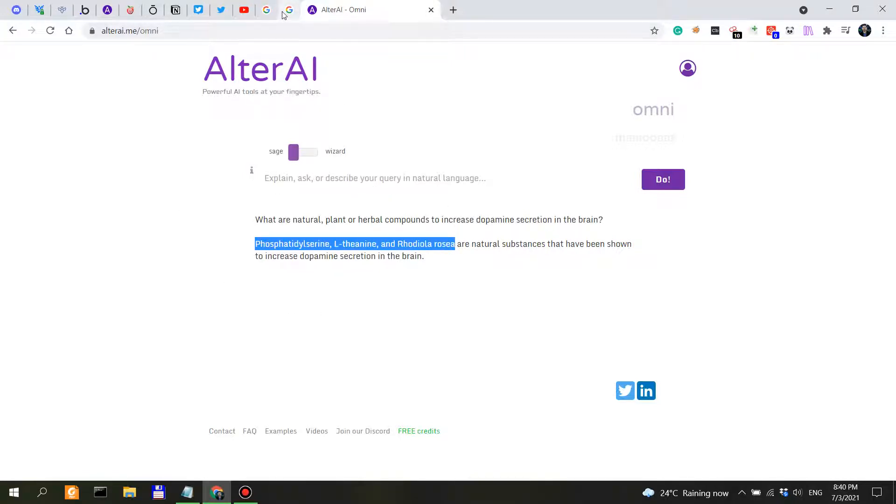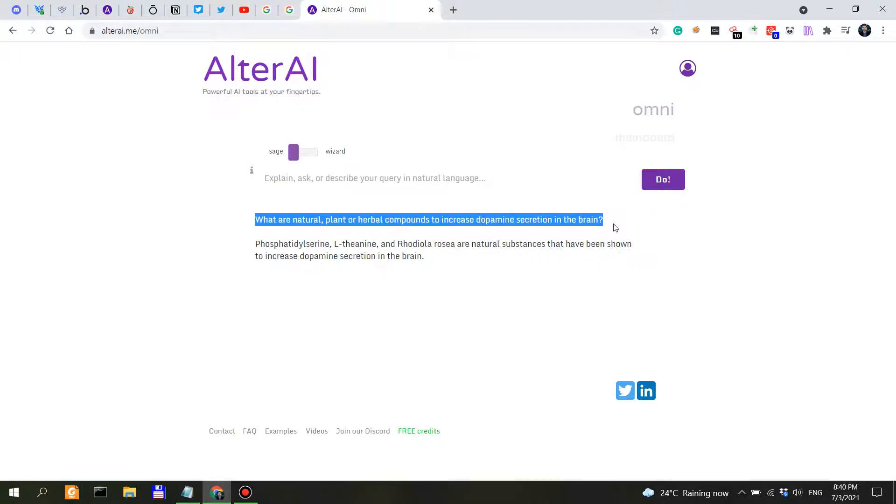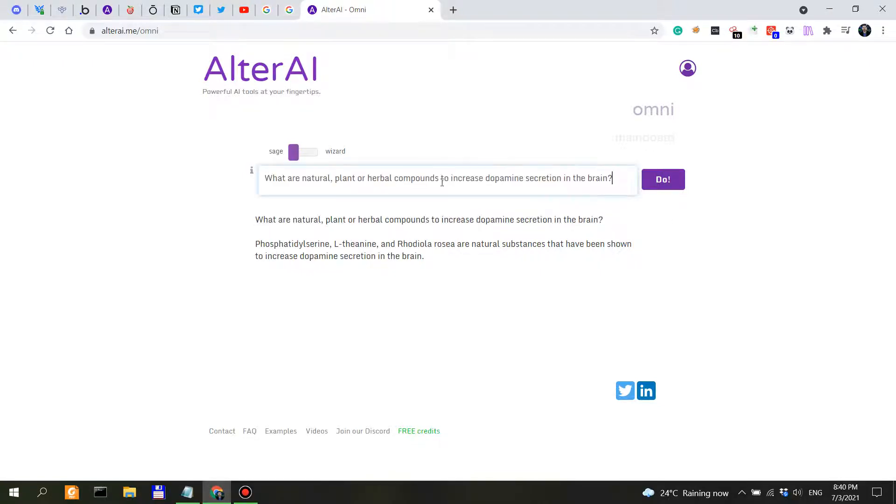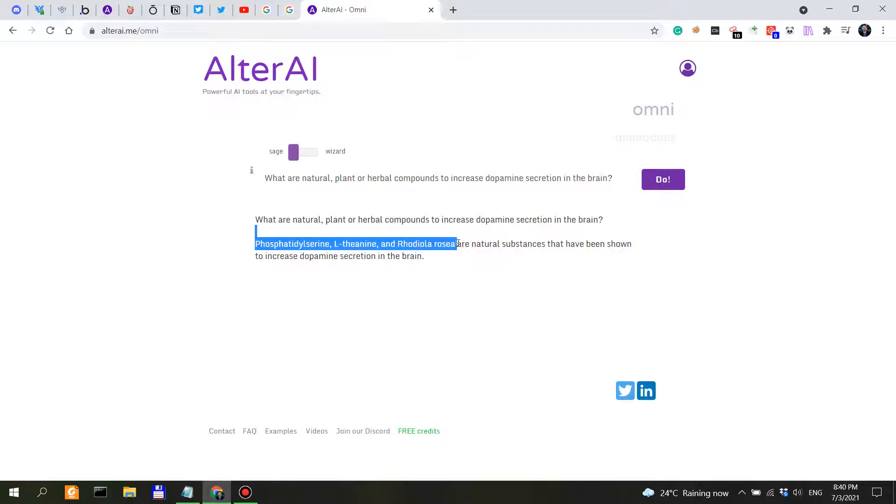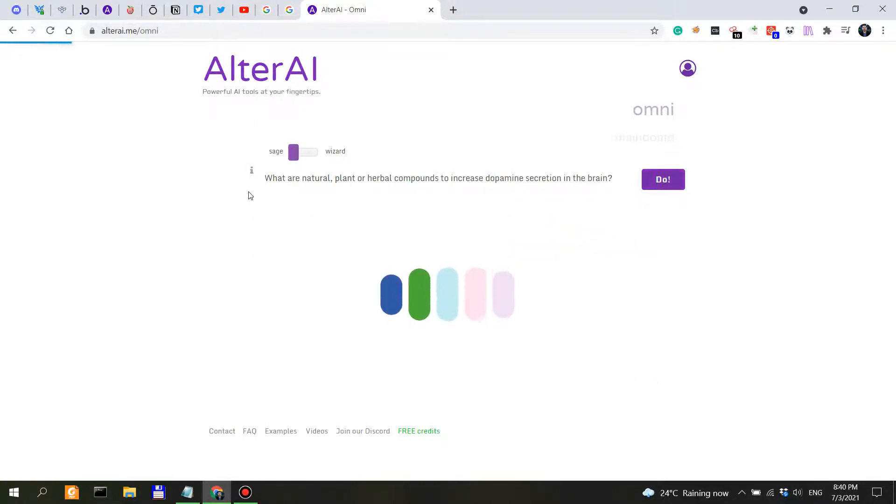So I wouldn't just start actually taking these substances, but I would actually use this output to do further research. Now what happens if we repeat the same query? Do we get similar results? Because if we see similar substances here, that might actually suggest that a certain substance has been shown more than others to actually have an impact on the secretion of dopamine in the brain. So let's see.